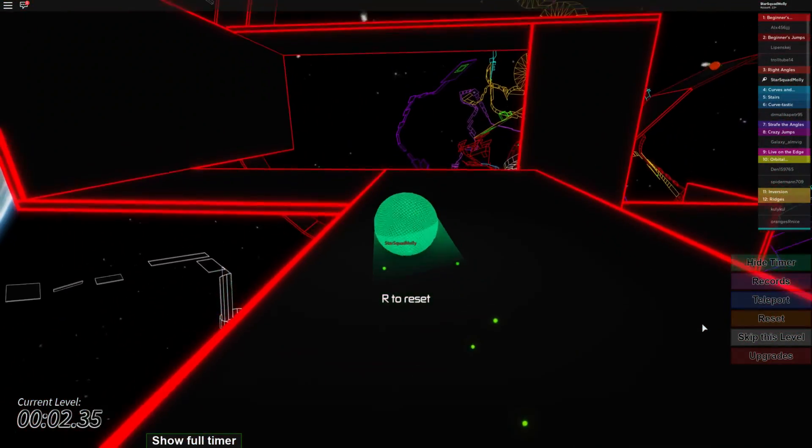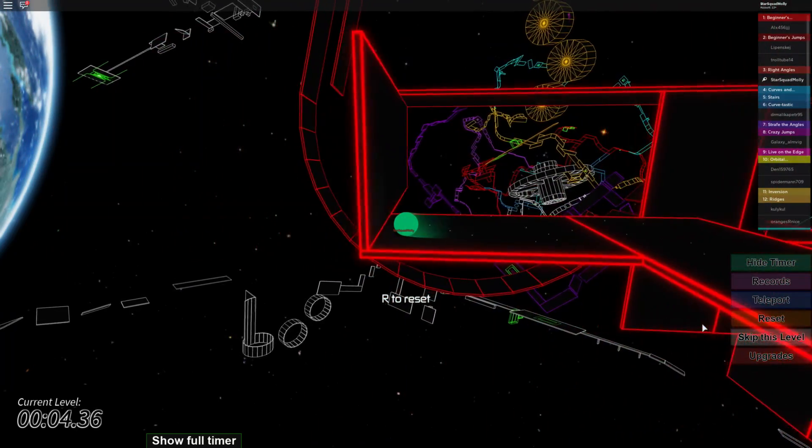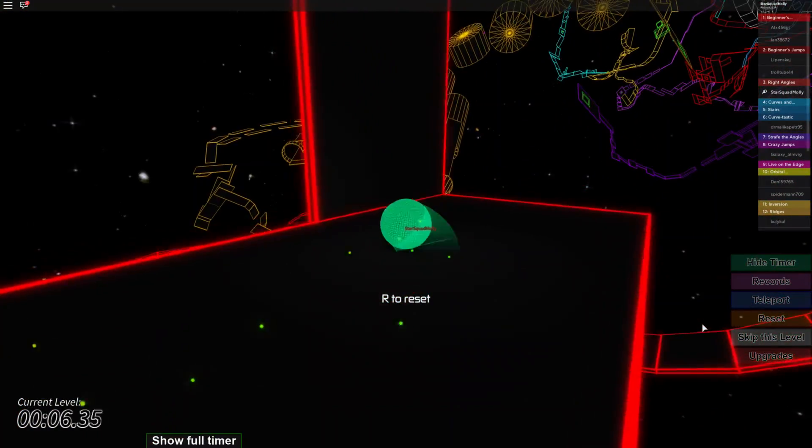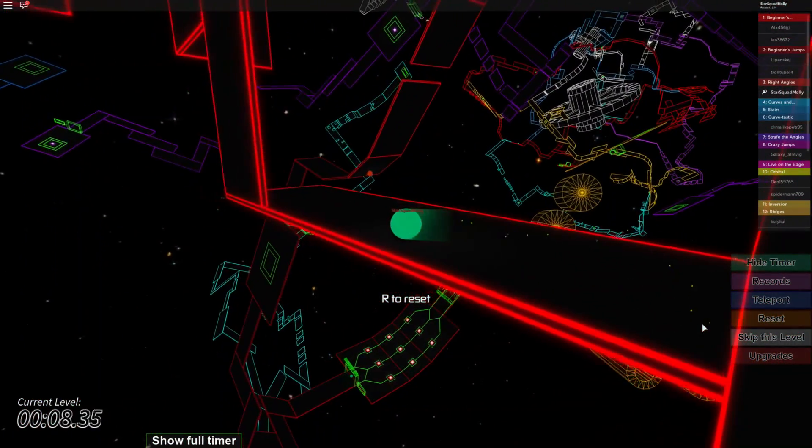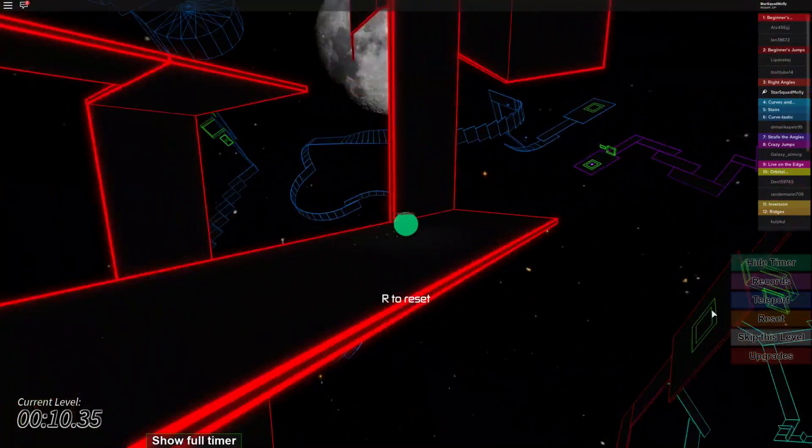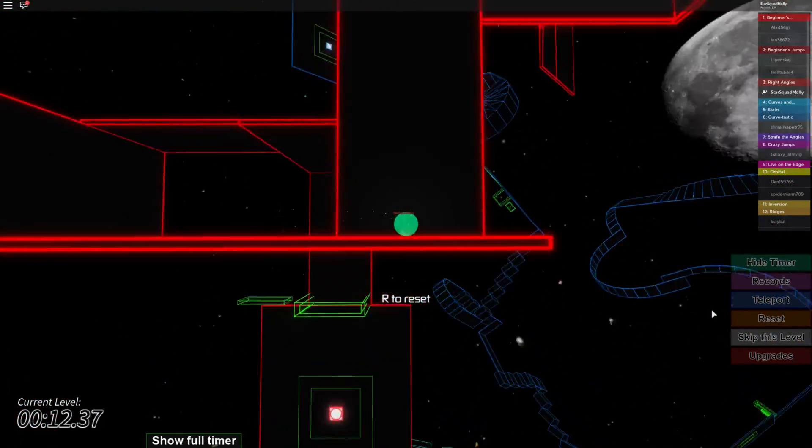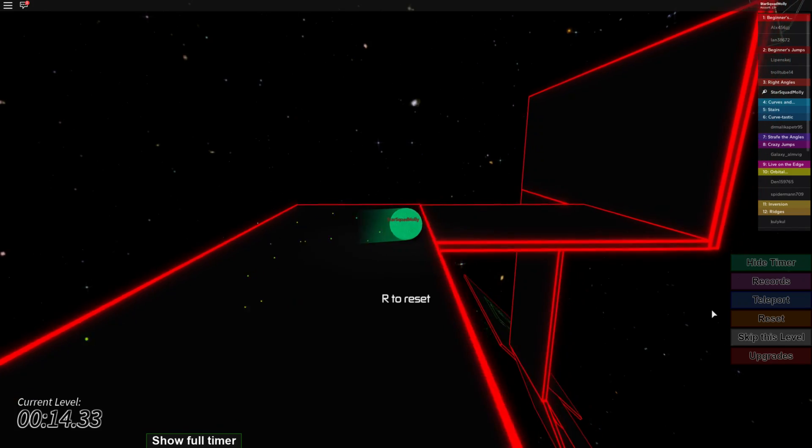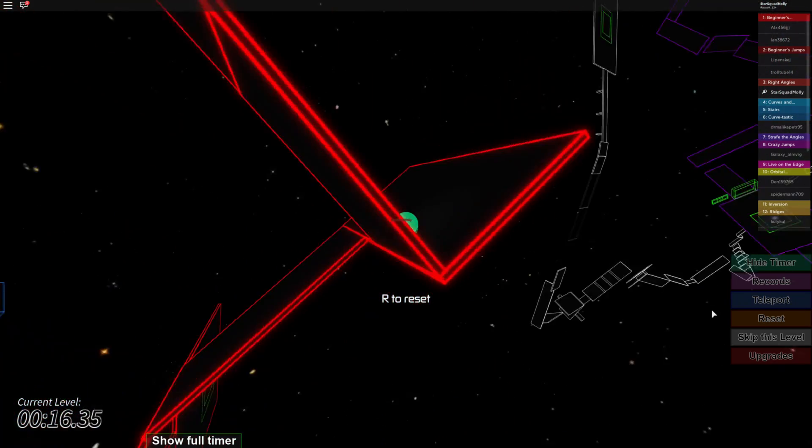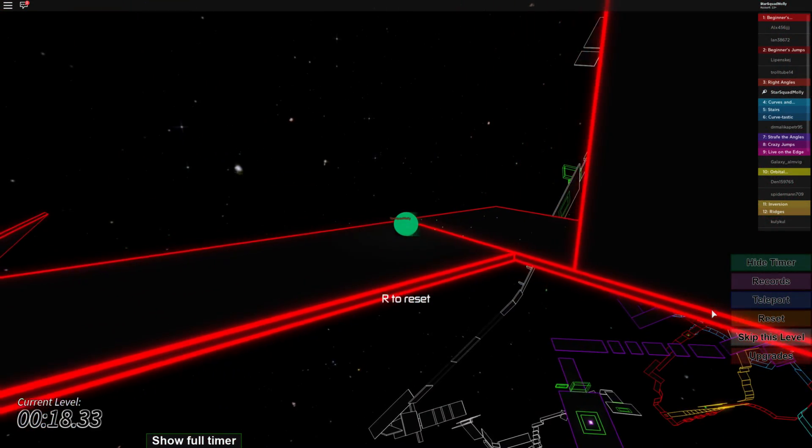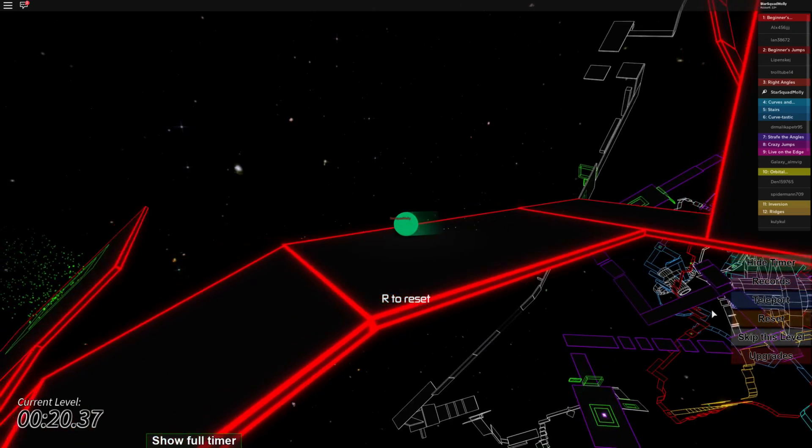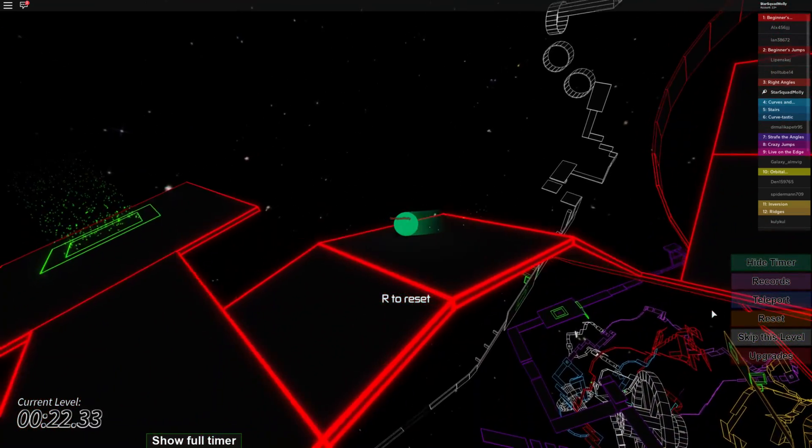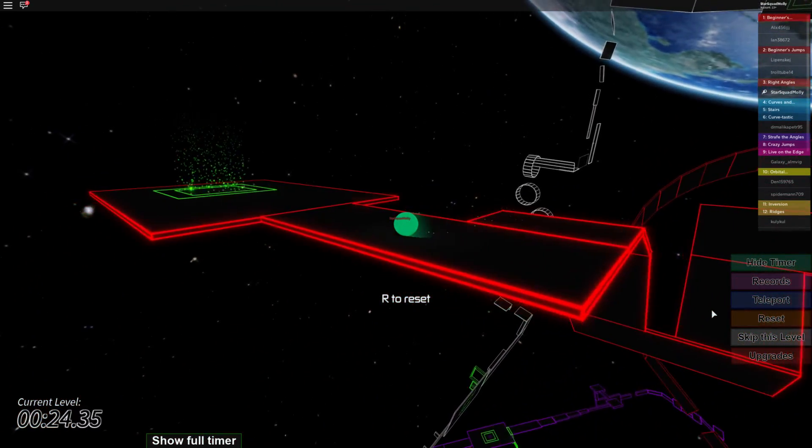Since everybody's in quarantine right now this would be a great game to challenge your brother or sister or your mom or your dad or your aunt or your uncle or your grandma or your grandpa too.